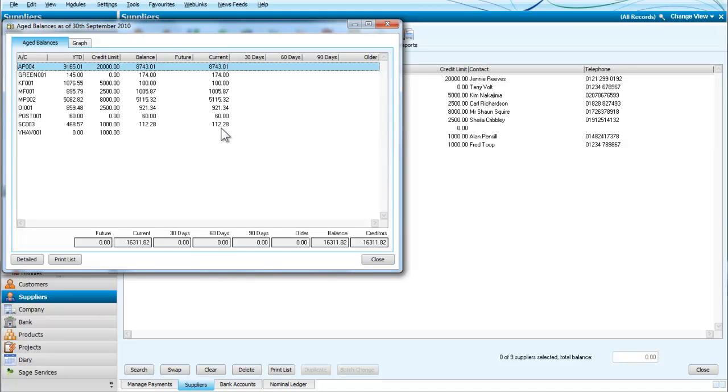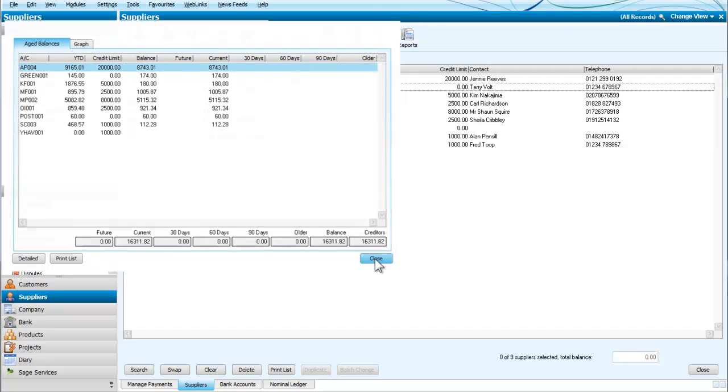So it doesn't matter normally who we would pay there. But we would have broken down into 30 days, 60 days, 90 days and so on if any of these payments were overdue. So we'll close that.